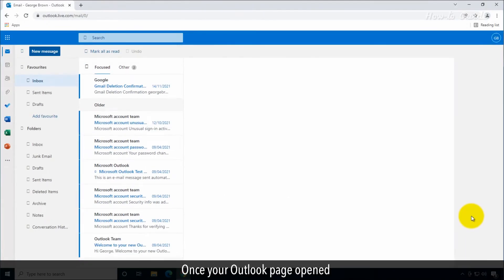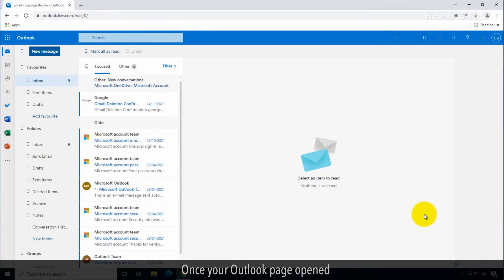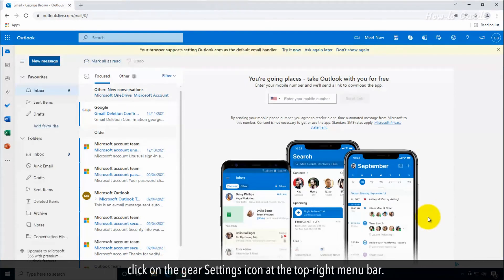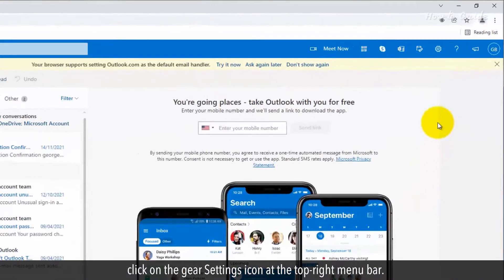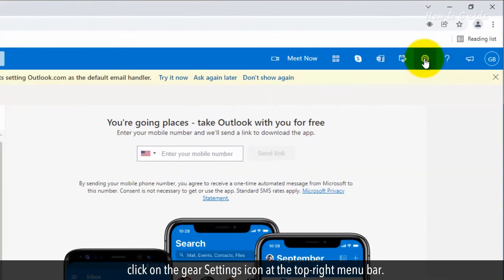Once your Outlook page is open, click on the Gear Settings icon at the top right menu bar.